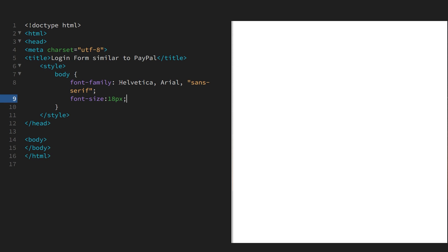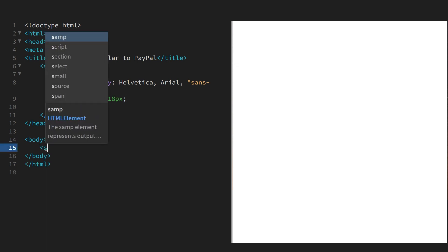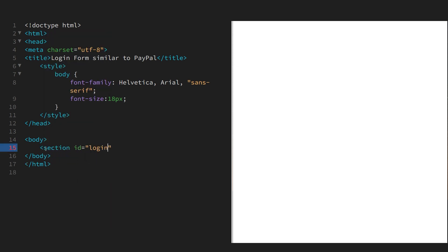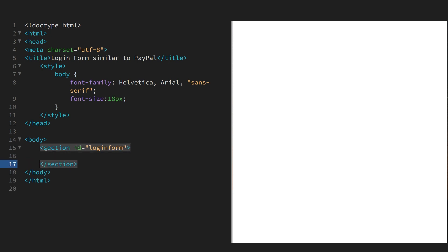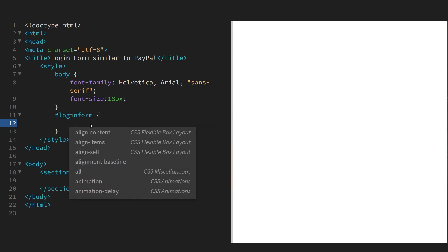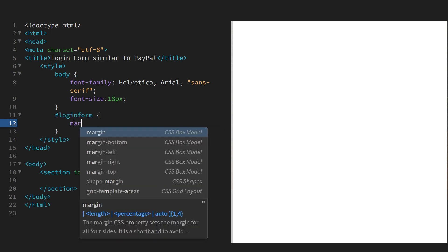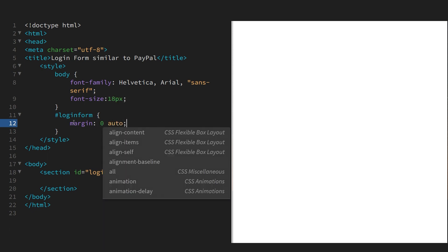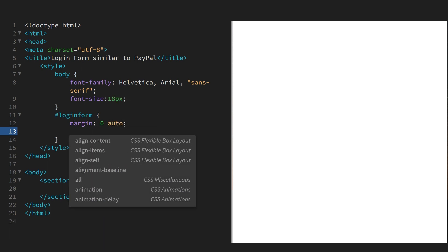We'll add a section. We'll give it an ID of login form and we'll style that section. We want the login form to be in the center and we can achieve that by margin zero auto, and we'll give it a width of 460 pixels.